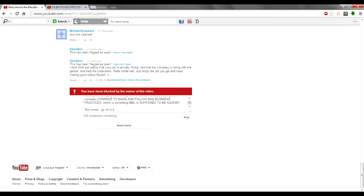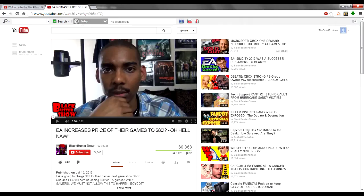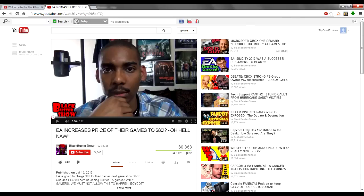He recently announced that he's become gainfully employed at Electronic Arts, not only one of the worst gaming companies as well as companies in general, but a company he has had a history of being very vocal and critical of. As you can see here, he made a video just two months ago criticizing EA for their shitty business practices. He even said in the description and in the video itself to boycott EA.